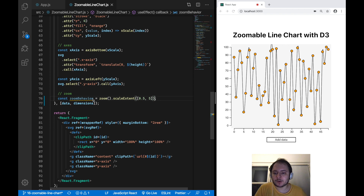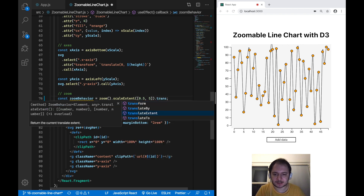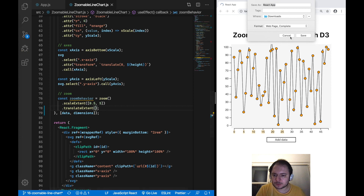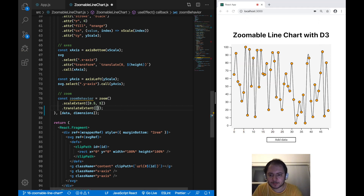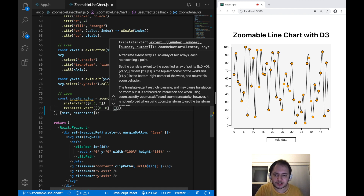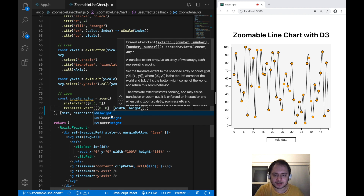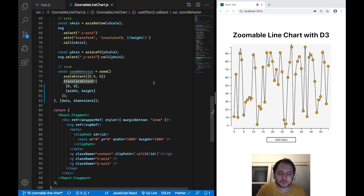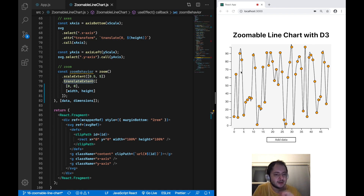The next thing we have to define for our zoom behavior is the translate extent, which limits our zoom behavior when we click and hold the mouse to drag or navigate inside our line chart. The extent is going to be from [0, 0] — the top-left corner of our SVG — to the bottom-right corner, which is [width, height]. The translate extent is a little harder to explain and I will explain it again later when we add this zoom behavior to our SVG.